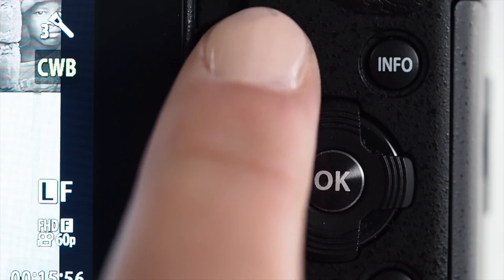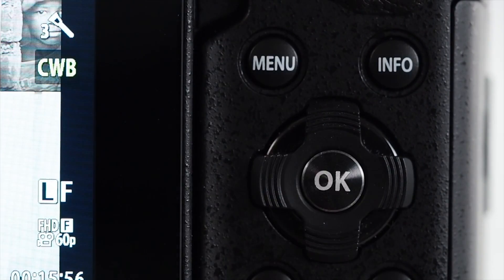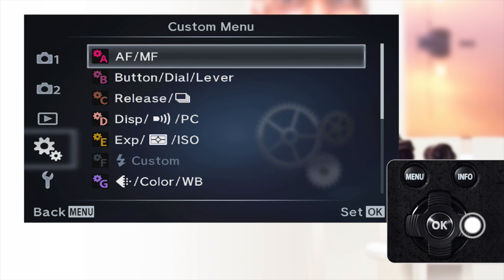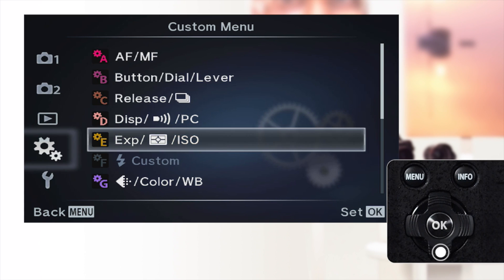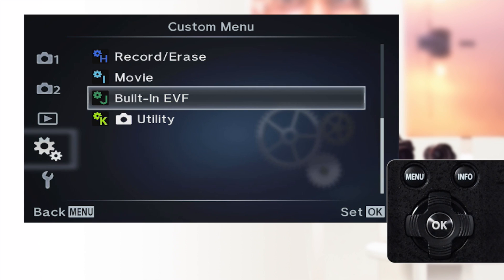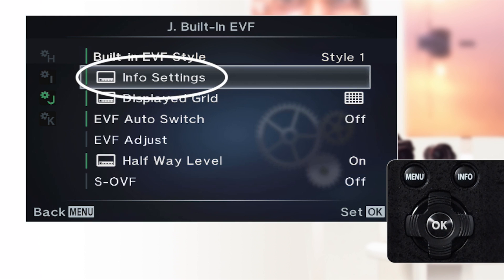In order to change the style of the electronic viewfinder, or EVF, press the menu button, select the gear button, and scroll to J, built-in EVF. Info settings — this is the type of info displayed in the viewfinder.